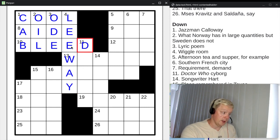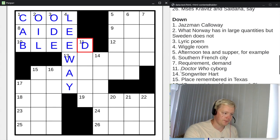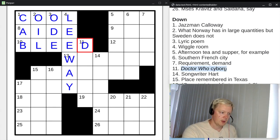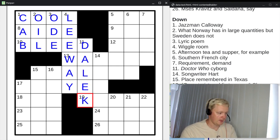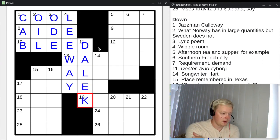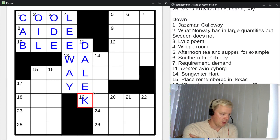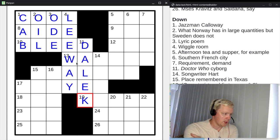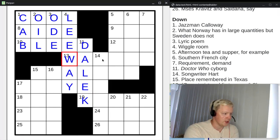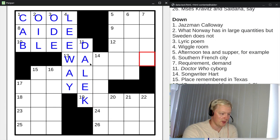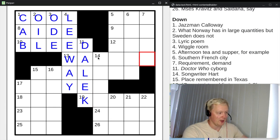Eleven down, I should say — five letters starting with D. Doctor Who cyborg would be a Dalek. Those are the characters in the TV series. And now let's use these. These are six letters — but for this grid, they're long answers.